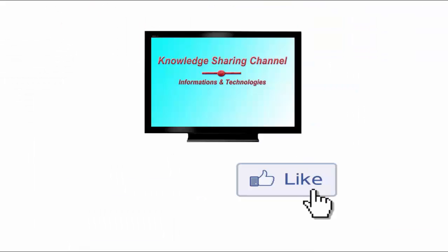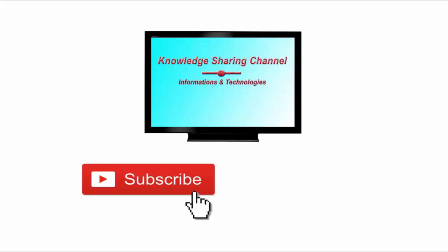If you like the video, then please click on like button. And don't forget to subscribe our channel. Thank you.